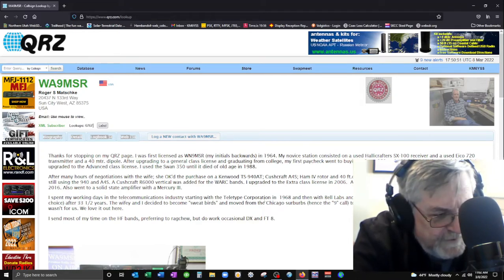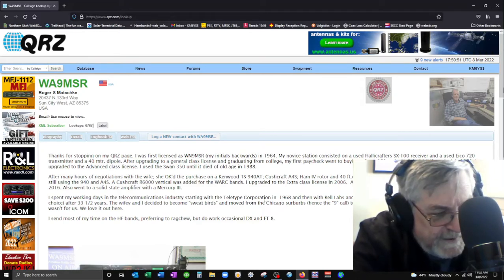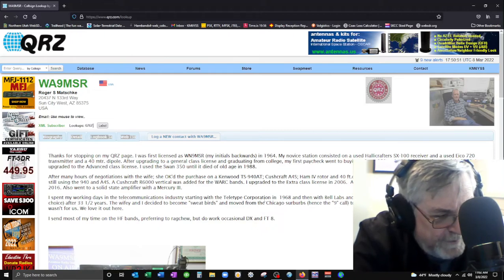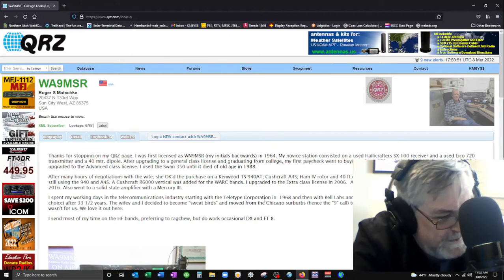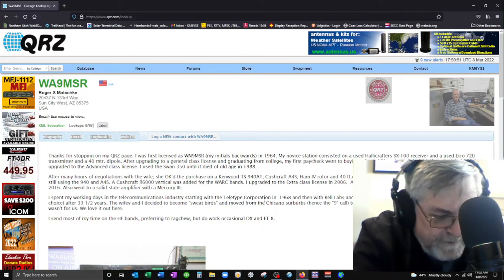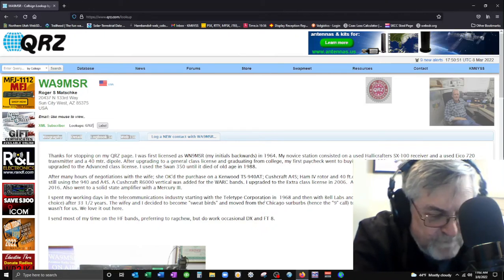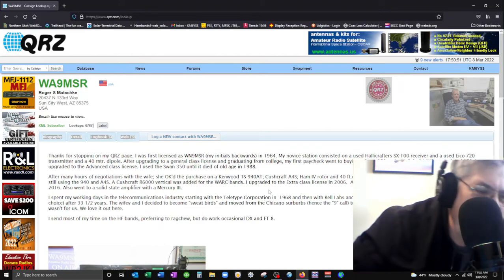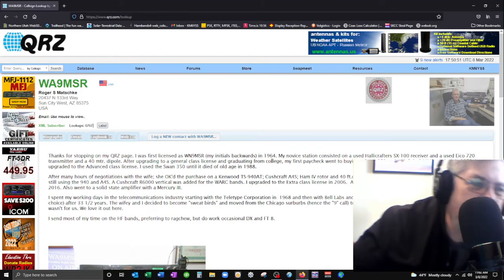And again, thanks for coming back. I know the band's fading in and out, so I may have already lost you. But again, 73 my friend, thanks for the contact. Yeah, I think you turned it back to the 73.